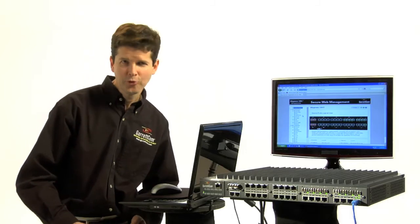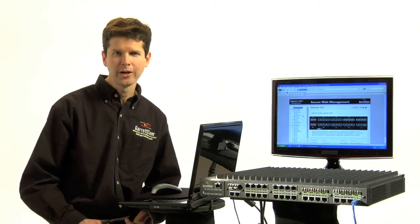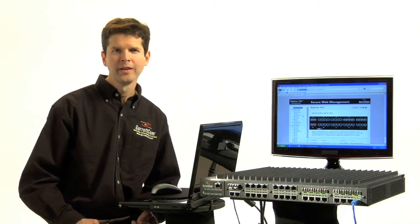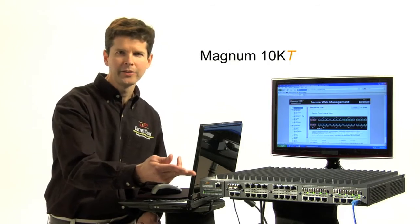Hi, I'm Jim Krashenfels, Marketing Manager at Garrettcom, and this is the Magnum 10KT.